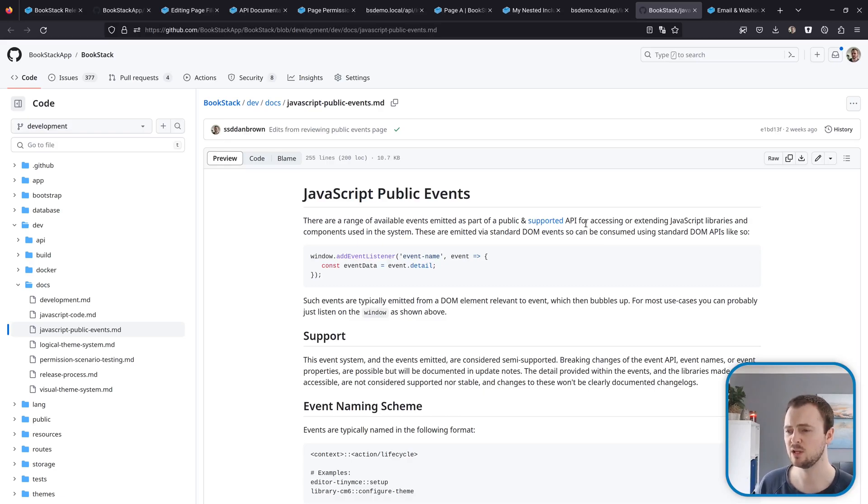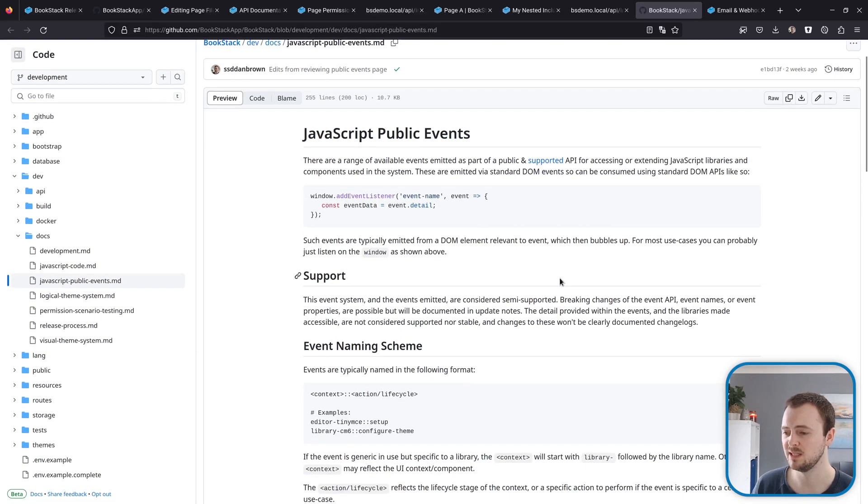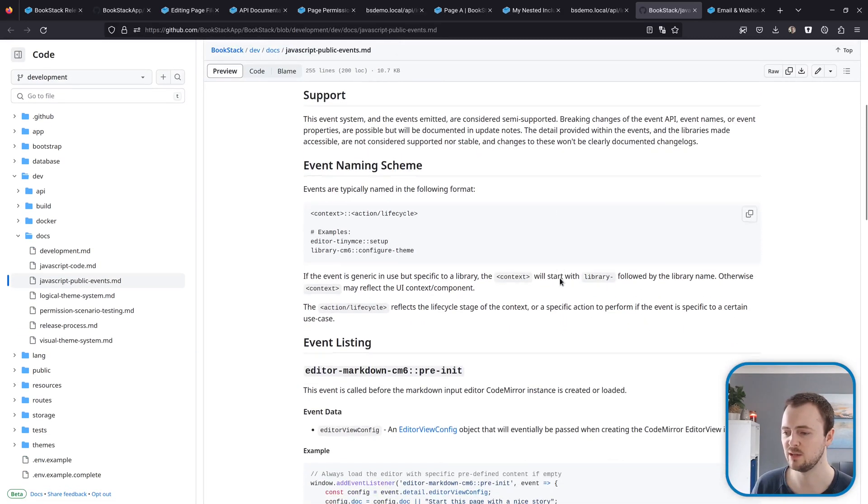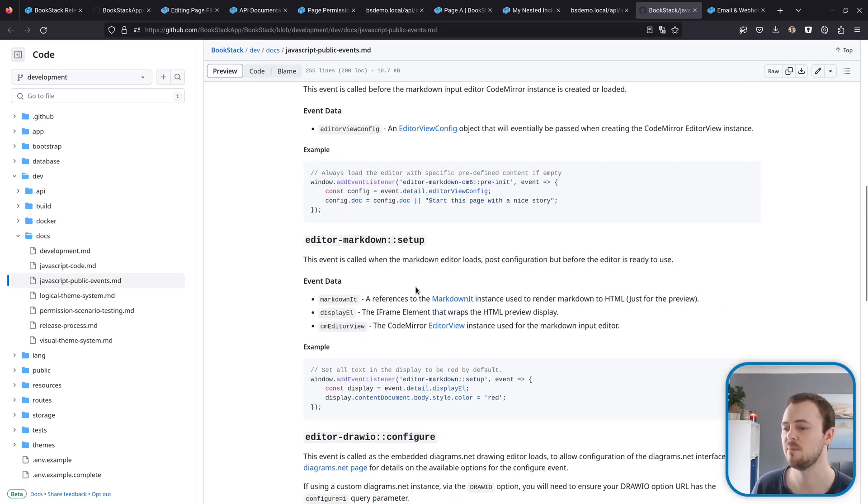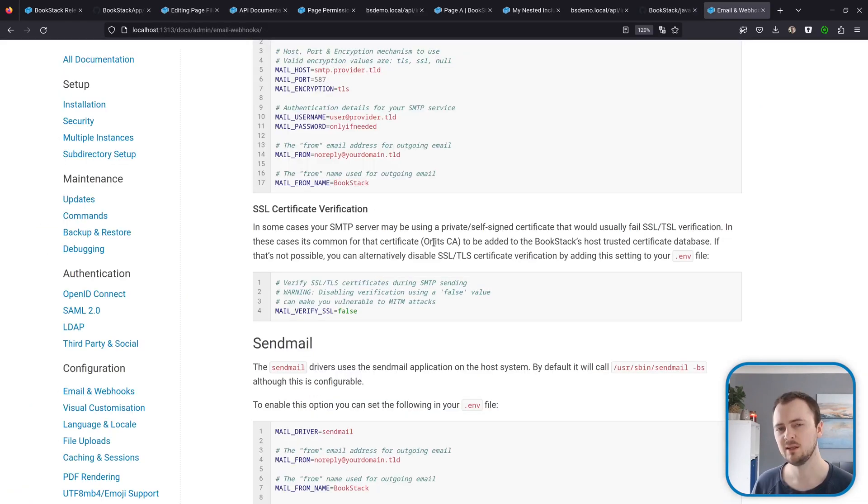These are now fully documented within the project repo. Within dev docs JavaScript public events, there's a document detailing each event within the system, how they're formatted, the parameters that are passed in, and there's examples for each of those events.